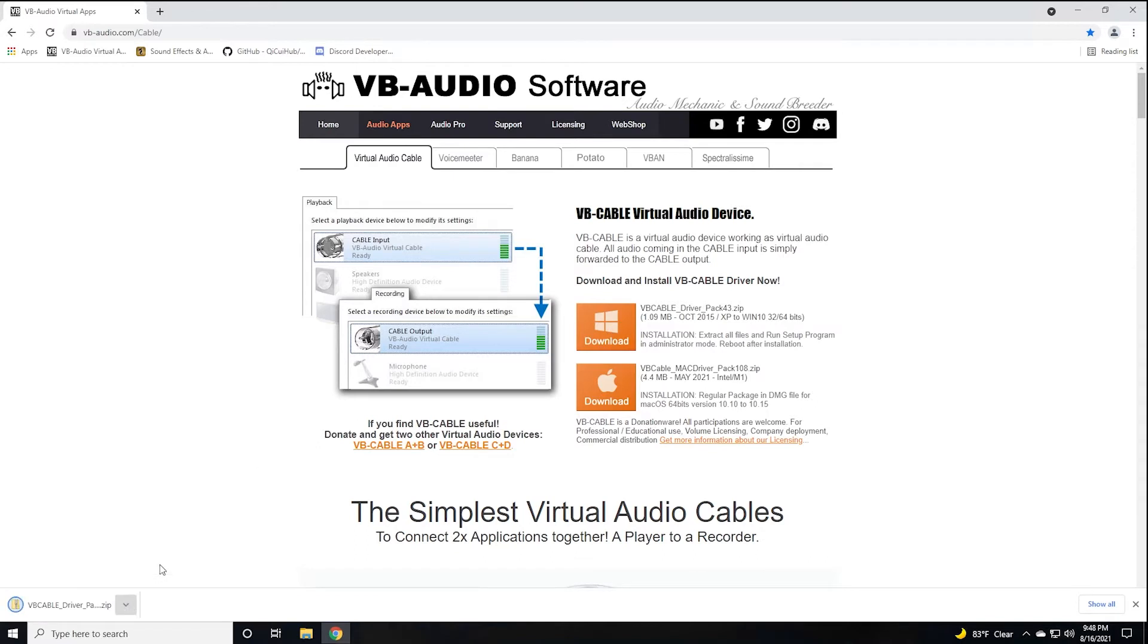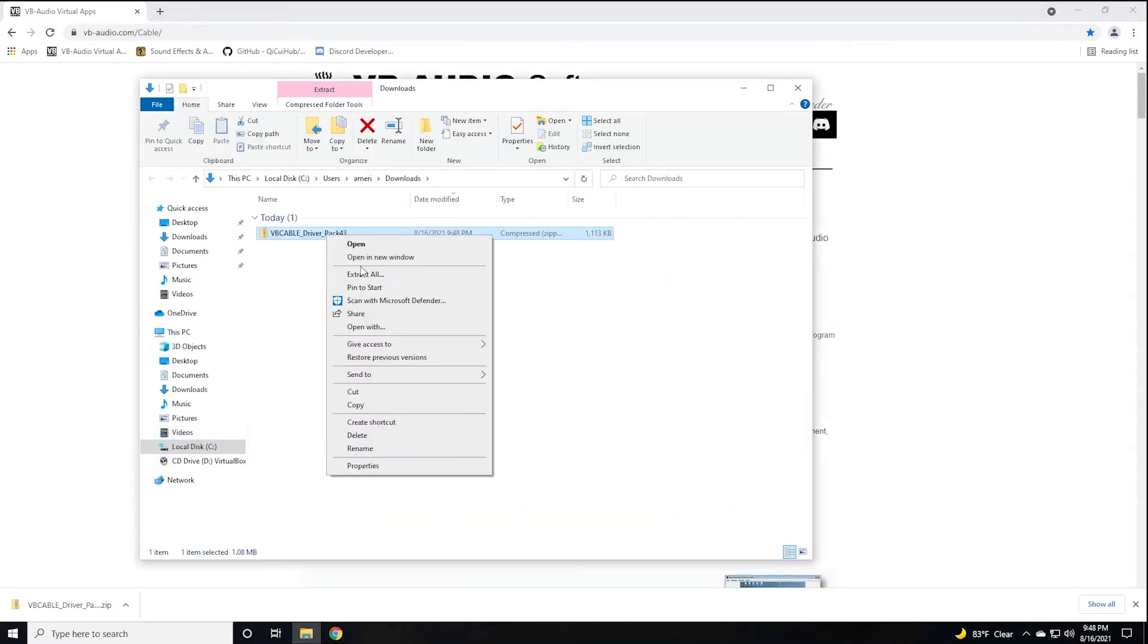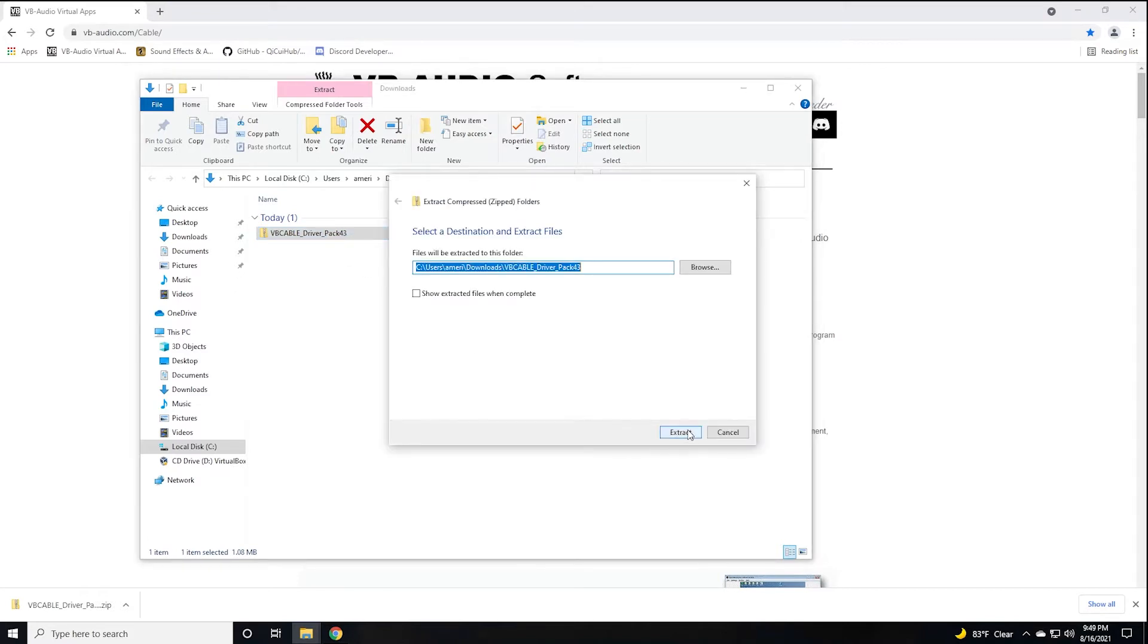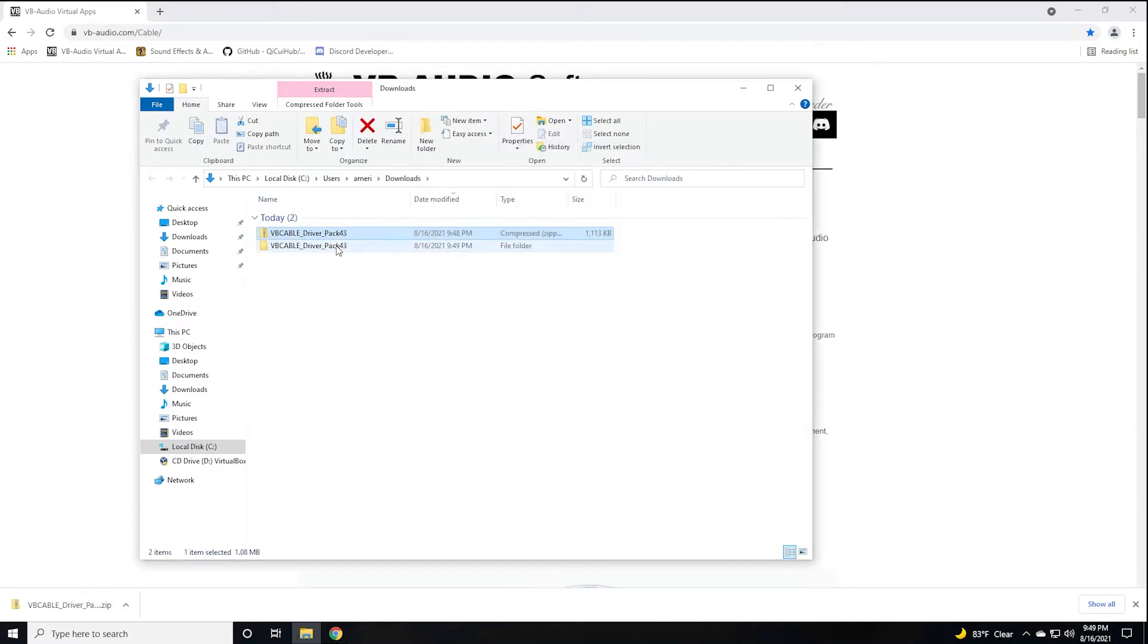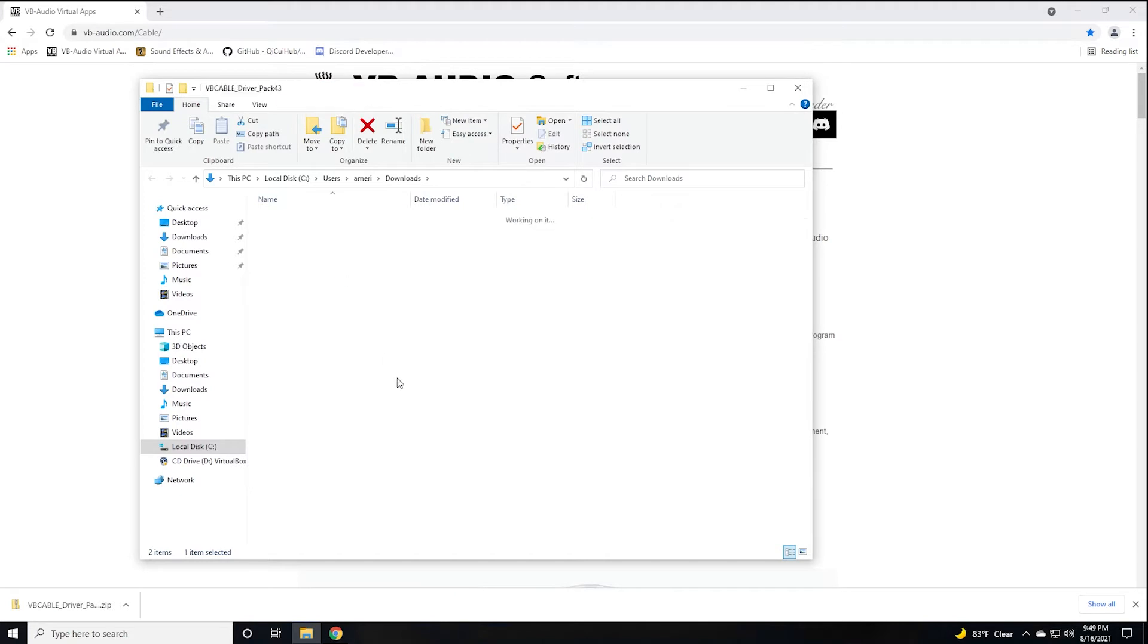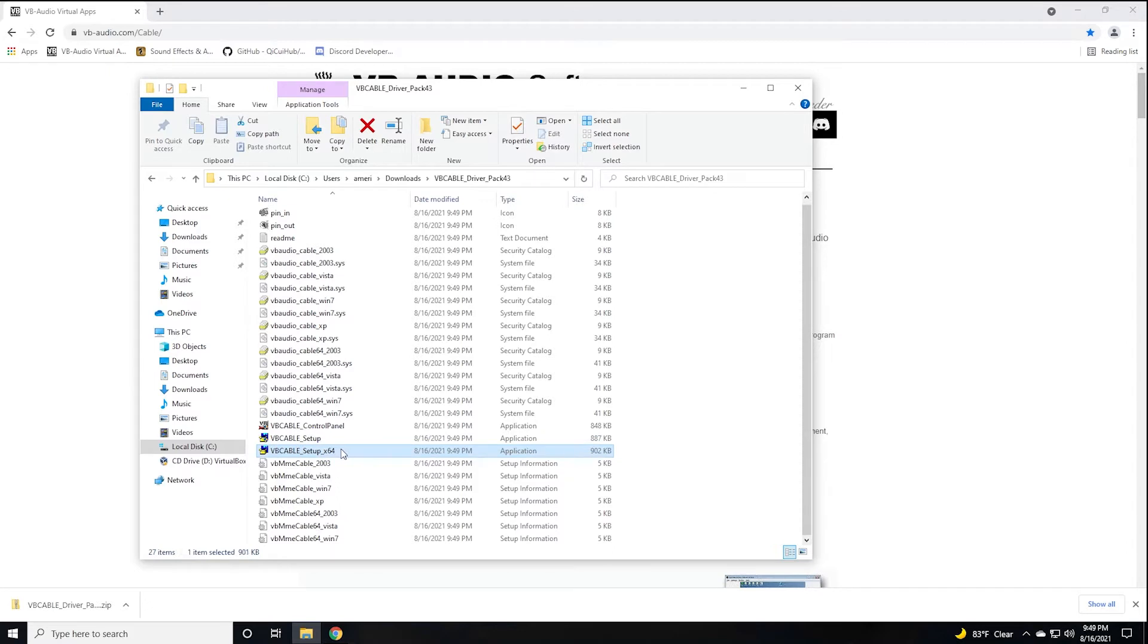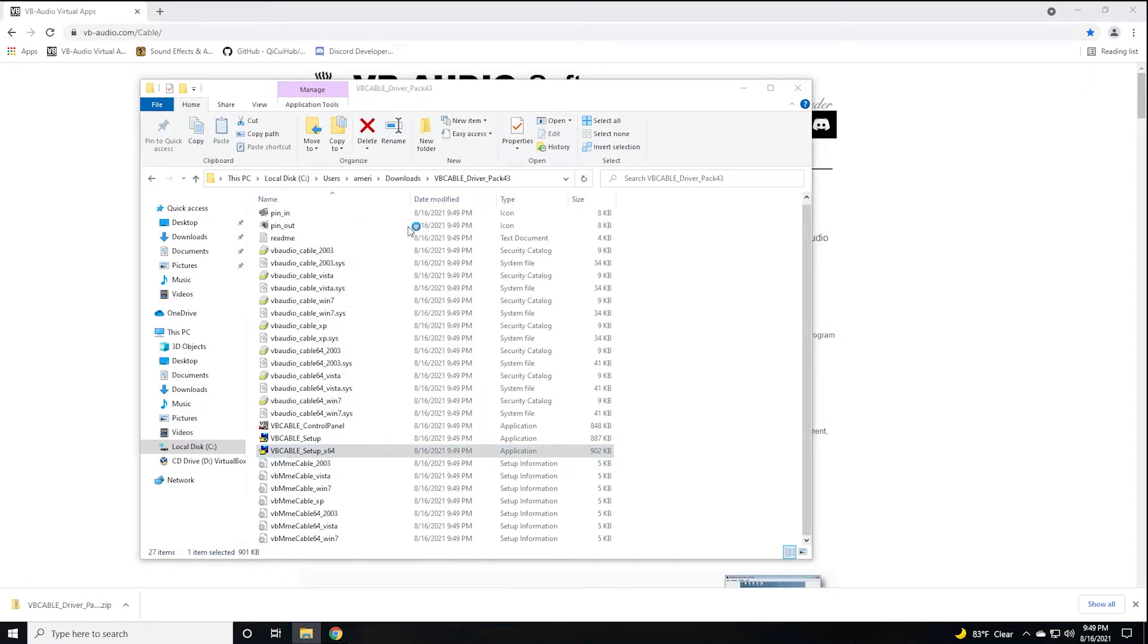You're going to go to the folder that file is in. You're going to right click it, extract the whole thing. You're going to then go into this folder and if you're 64-bit operating system, you're going to run the setup with the x64. Most of you are going to be 64. So make sure you right click this file and click run as administrator.